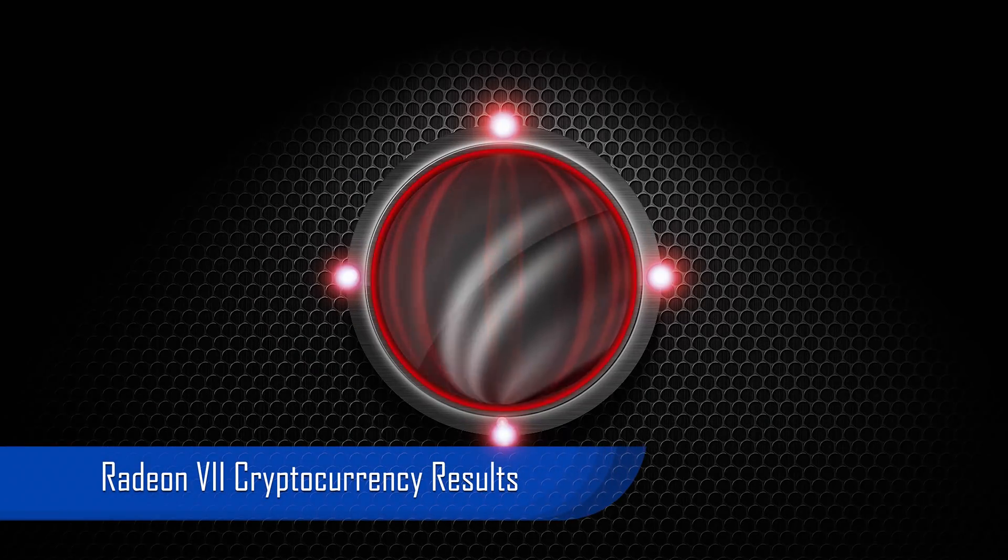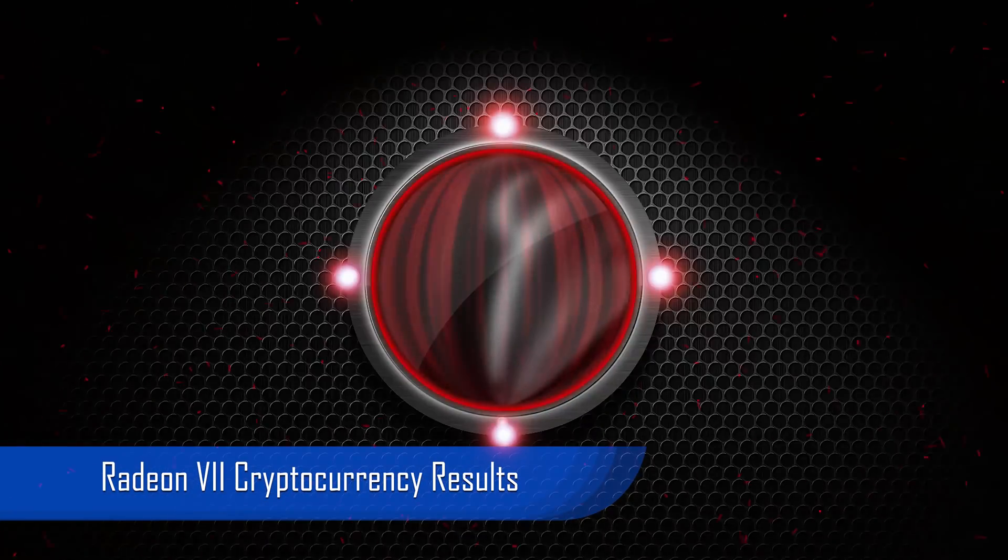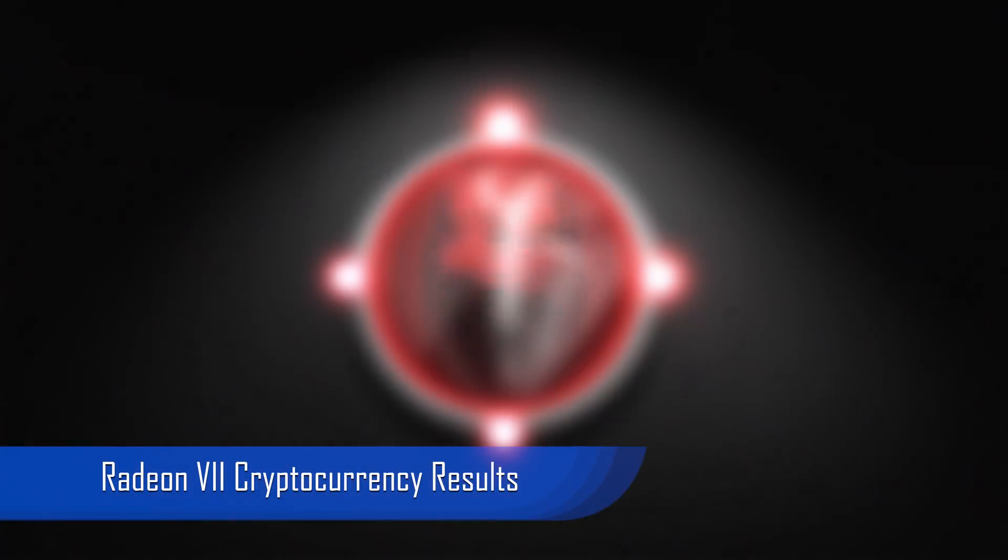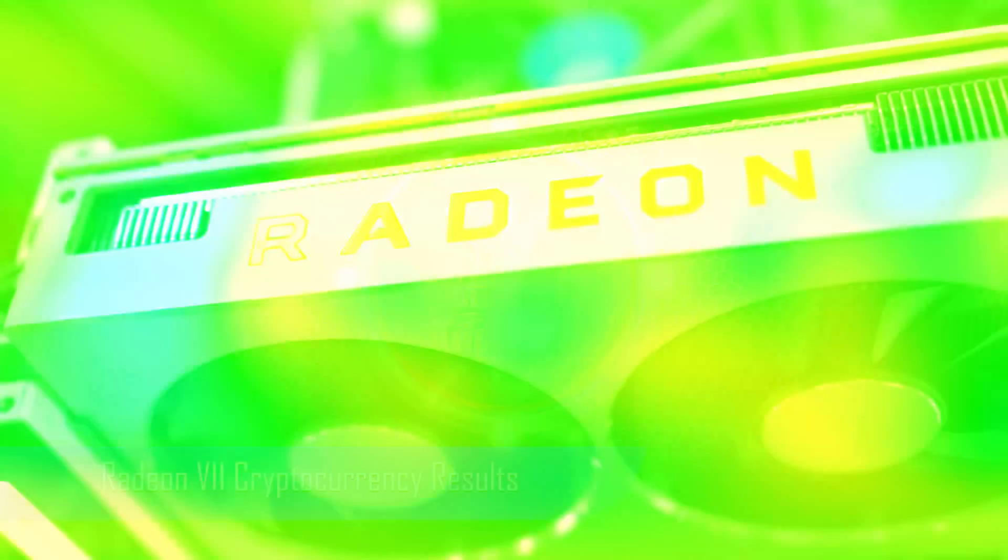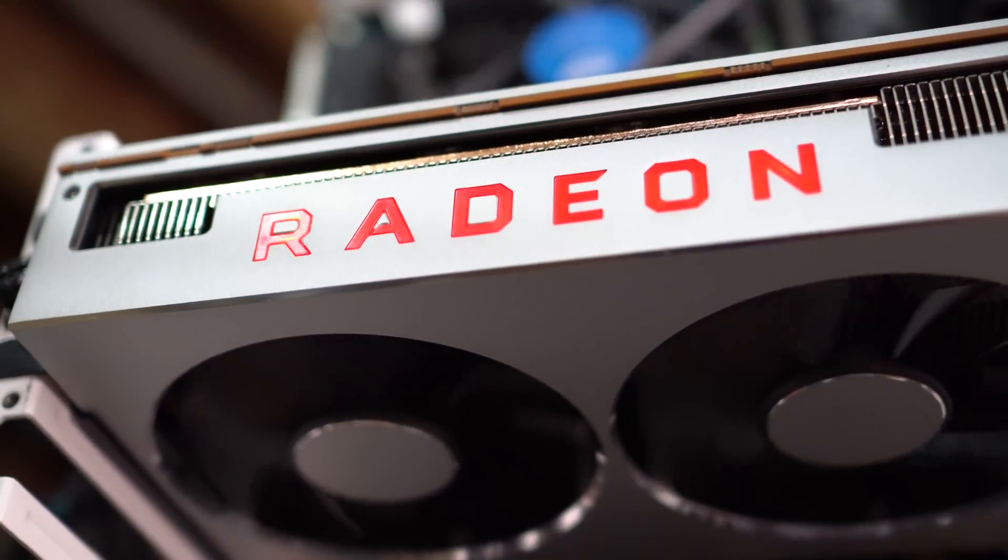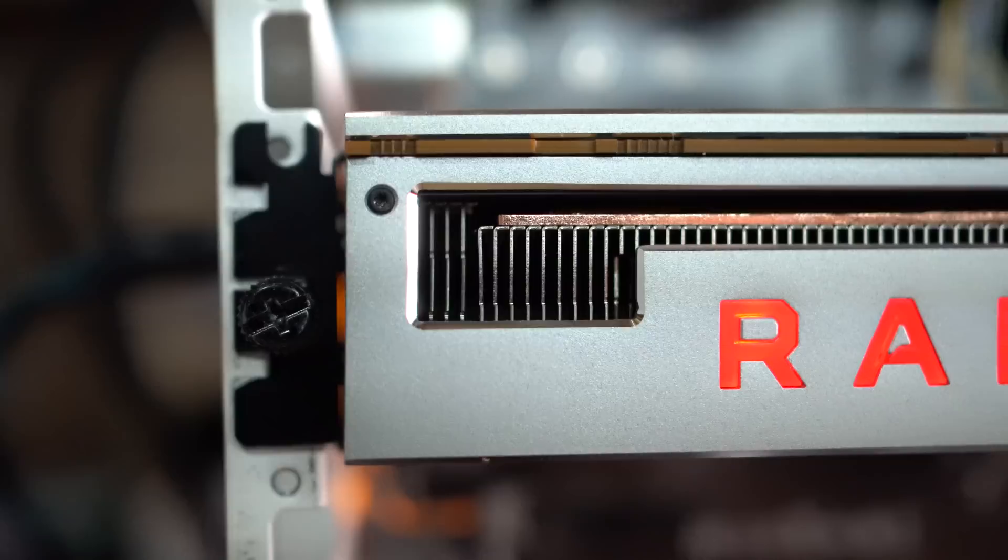Welcome back to BitsBeTrippin, this is your host Carter. Let's get into this. The Radeon 7. Here's the short video guys have been wanting to see. How did it perform on cryptocurrency mining?